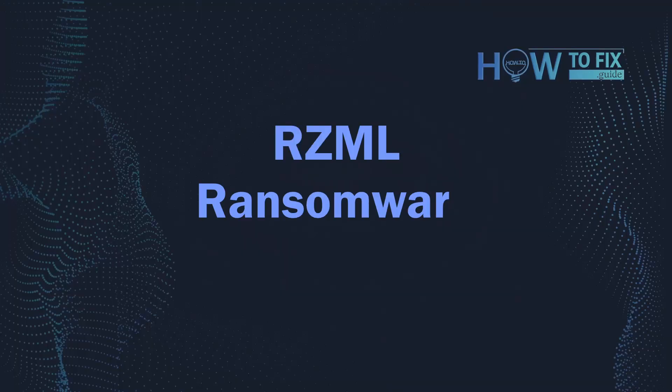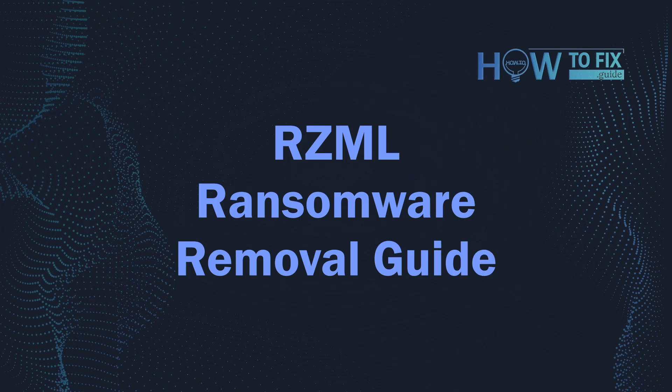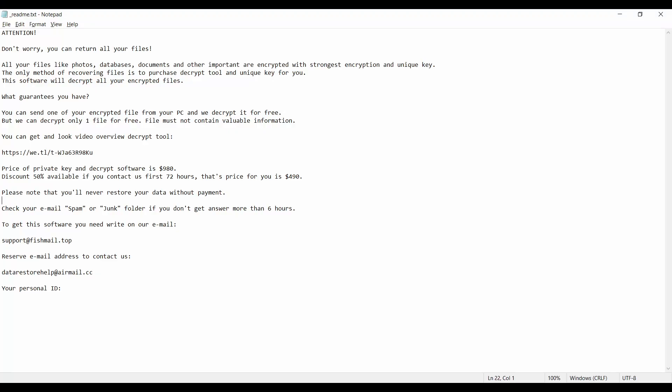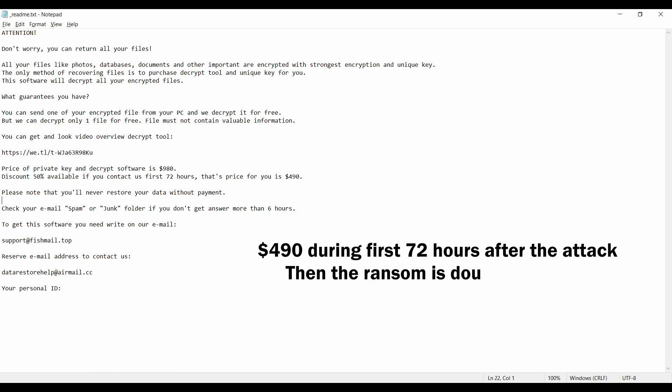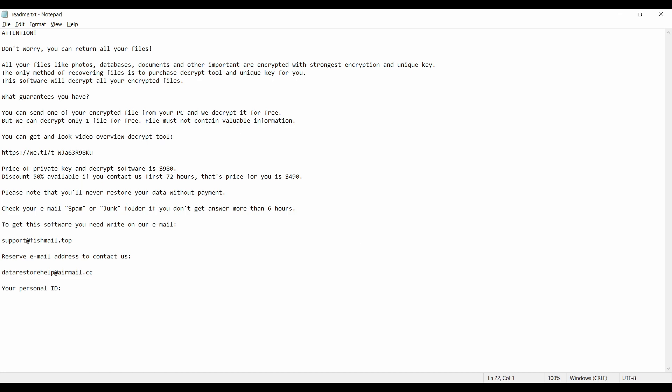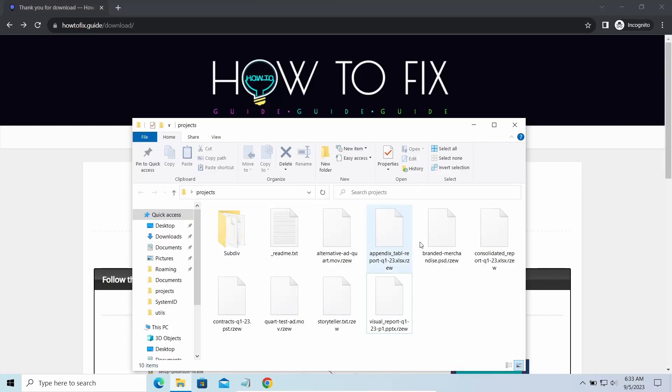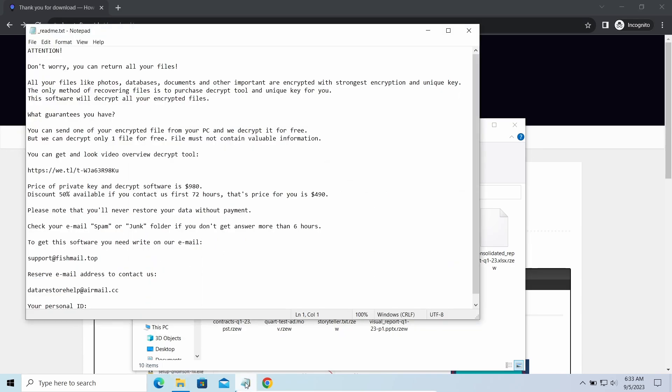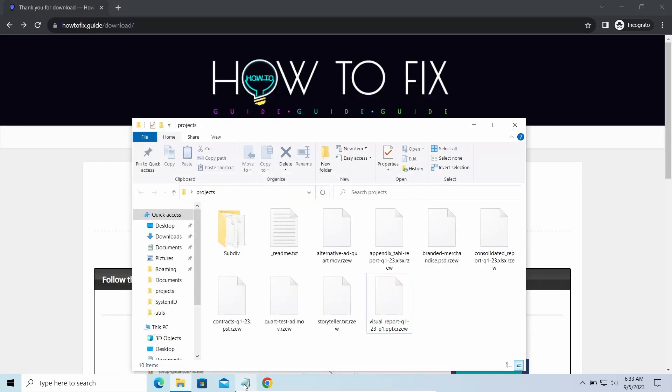Hello ladies and gentlemen, today I would like to explain how to remove RZEEE ransomware. This malware is yet another sample that belongs to the stop family. It attacks users all over the world, asking for up to $980 for file decryption. The most obvious signs of the attack are the presence of a ransom note titled readme.txt and the RZEEE extension all over the place.